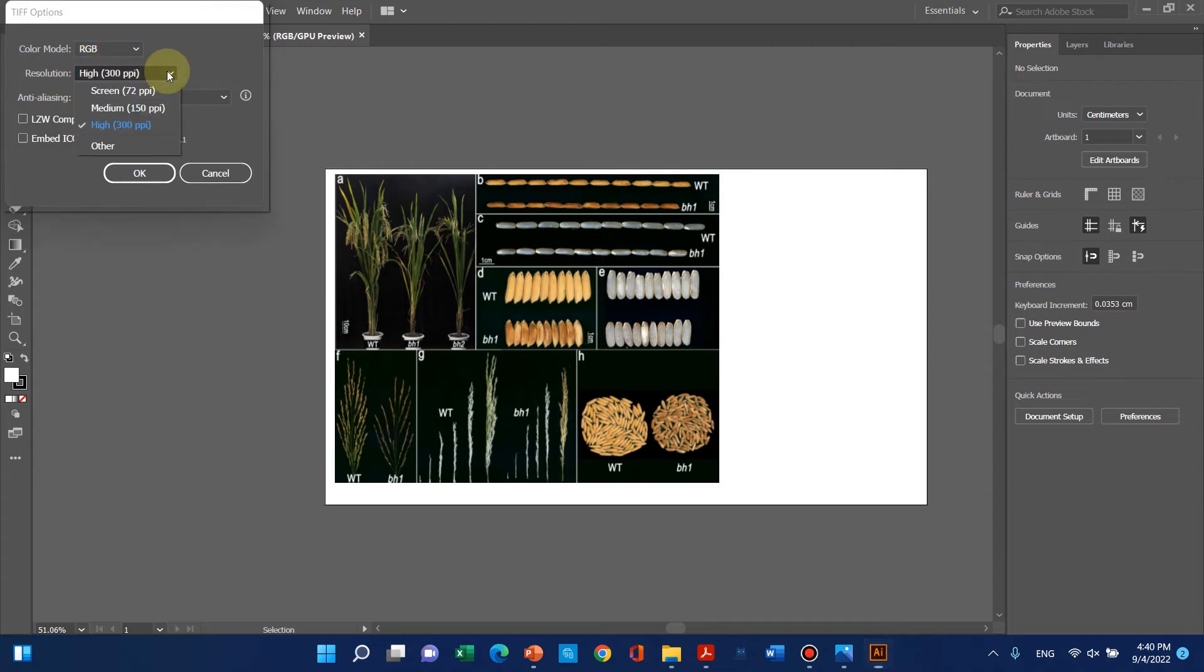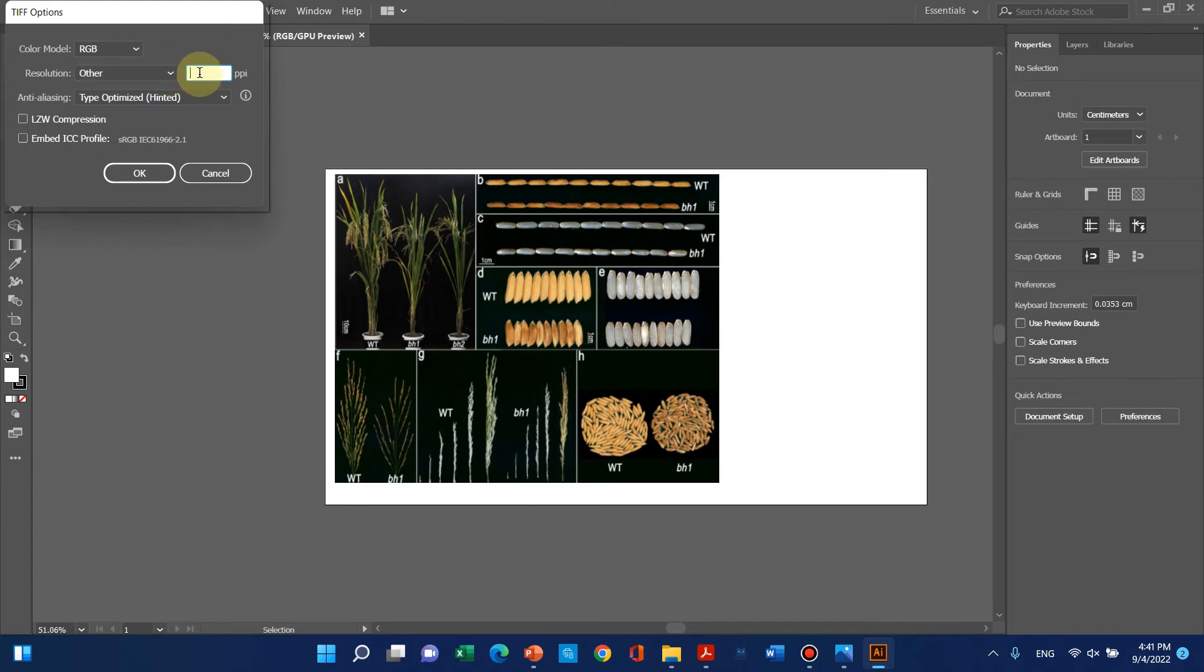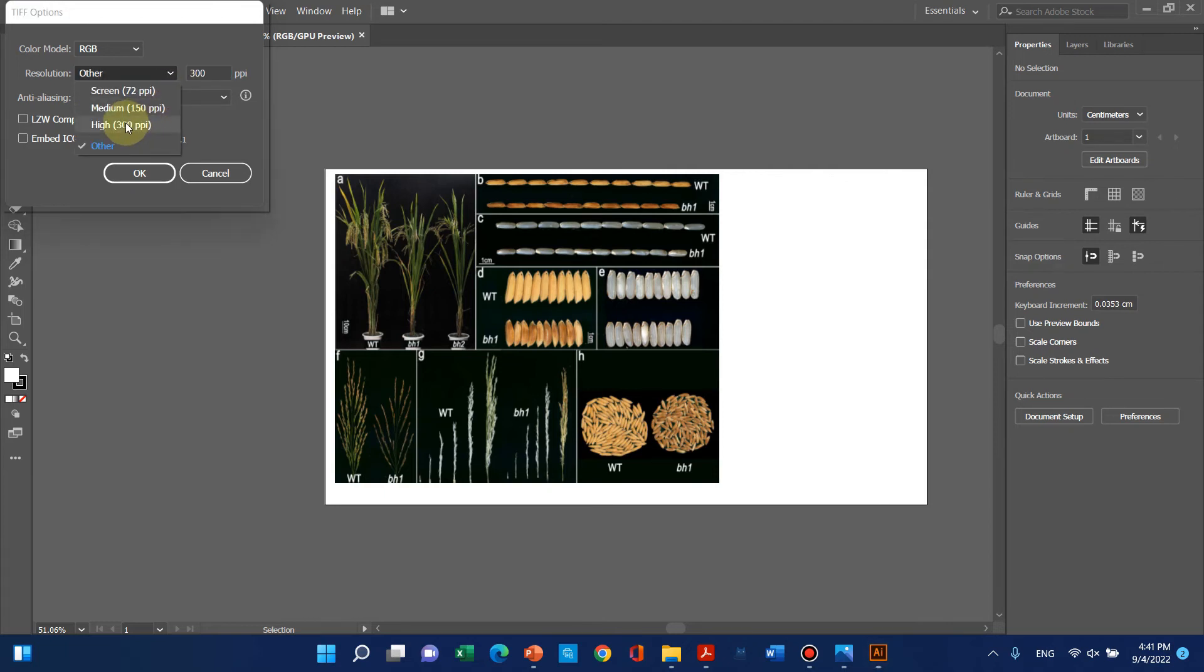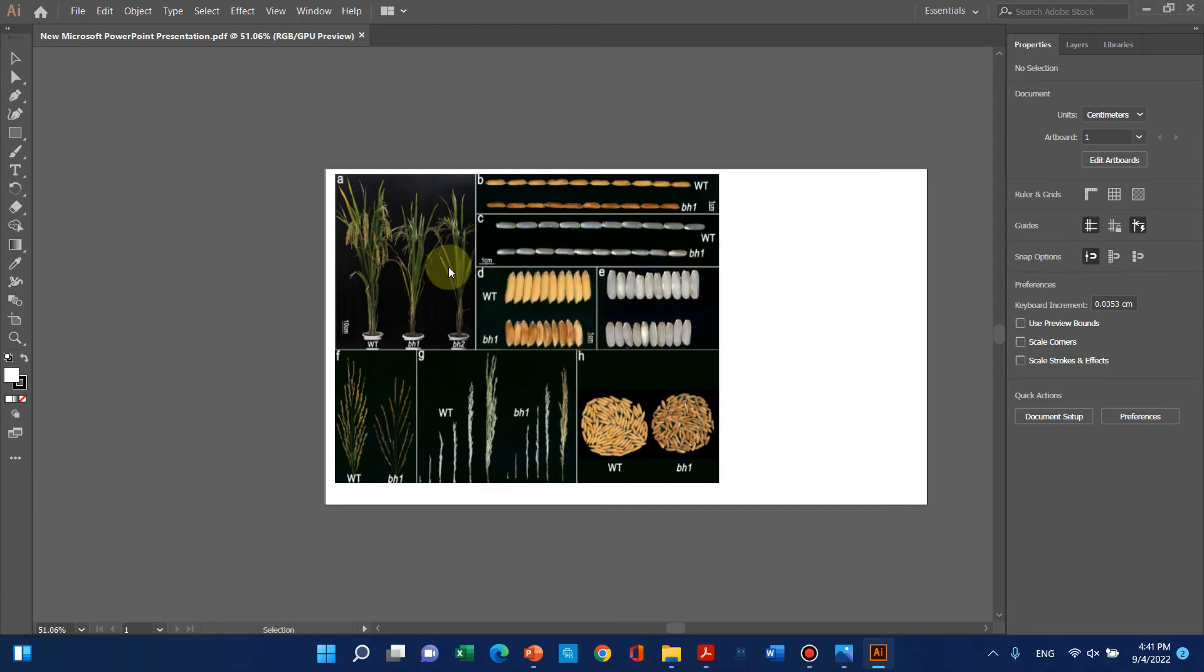giving resolution options like 300, 150, or others. If you want higher, you can click on Others and write 1200 or 2400. However, if you save at 1200 or 2400, the file size will be too big. I recommend saving at 300 dpi for good quality research articles.